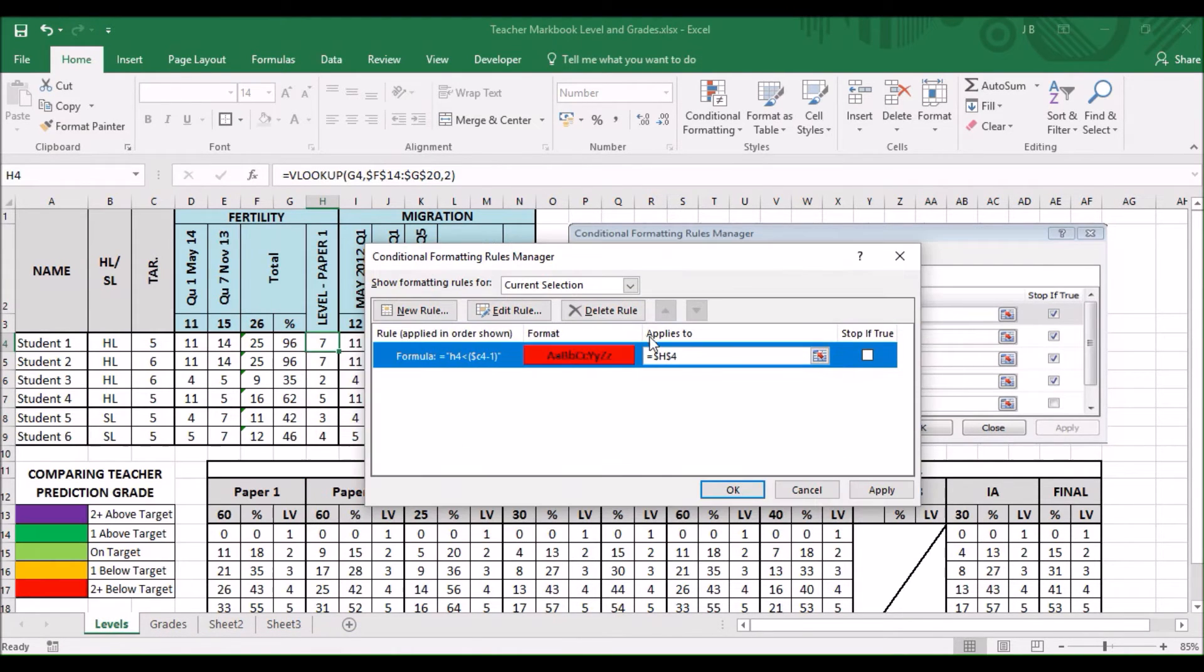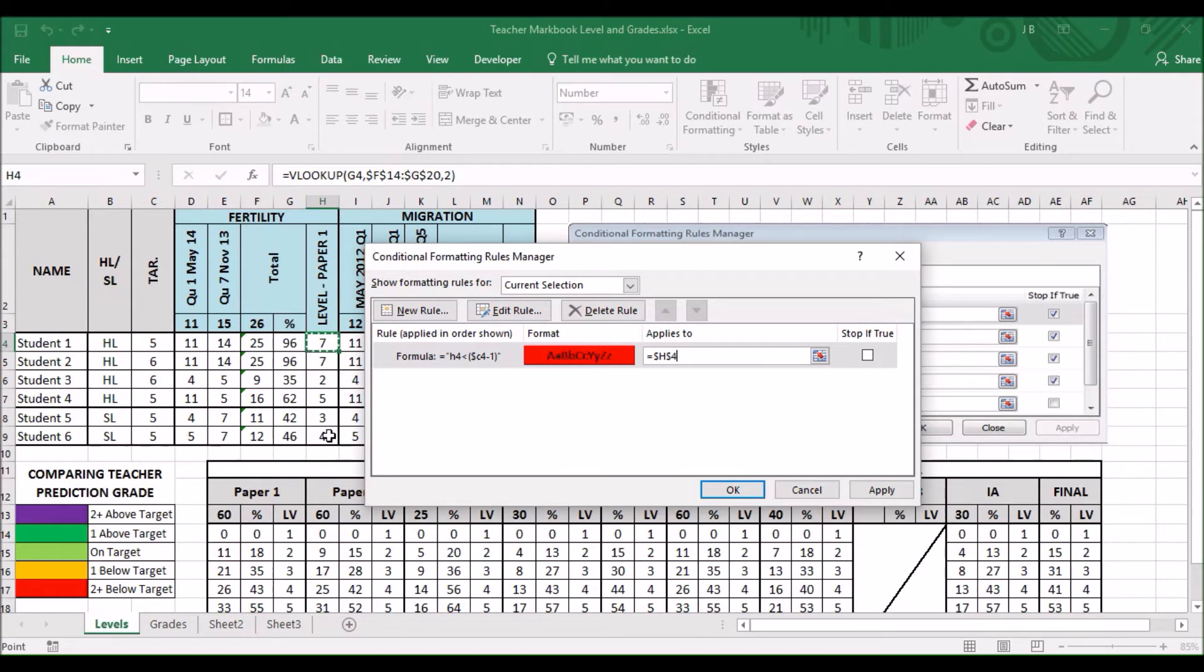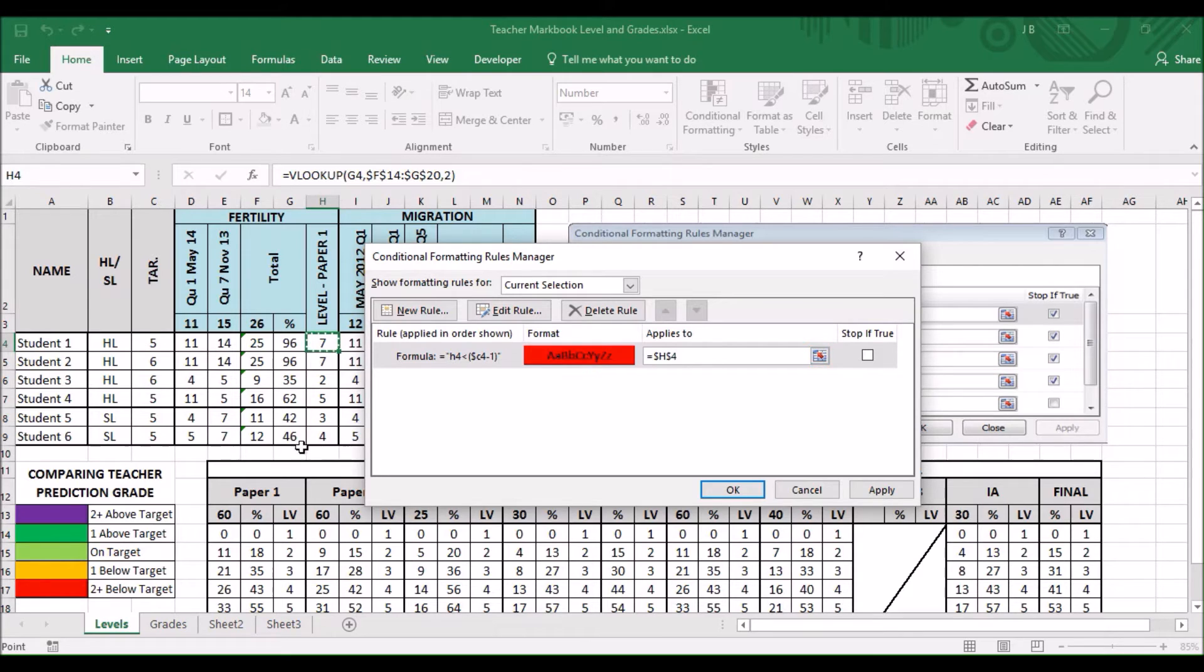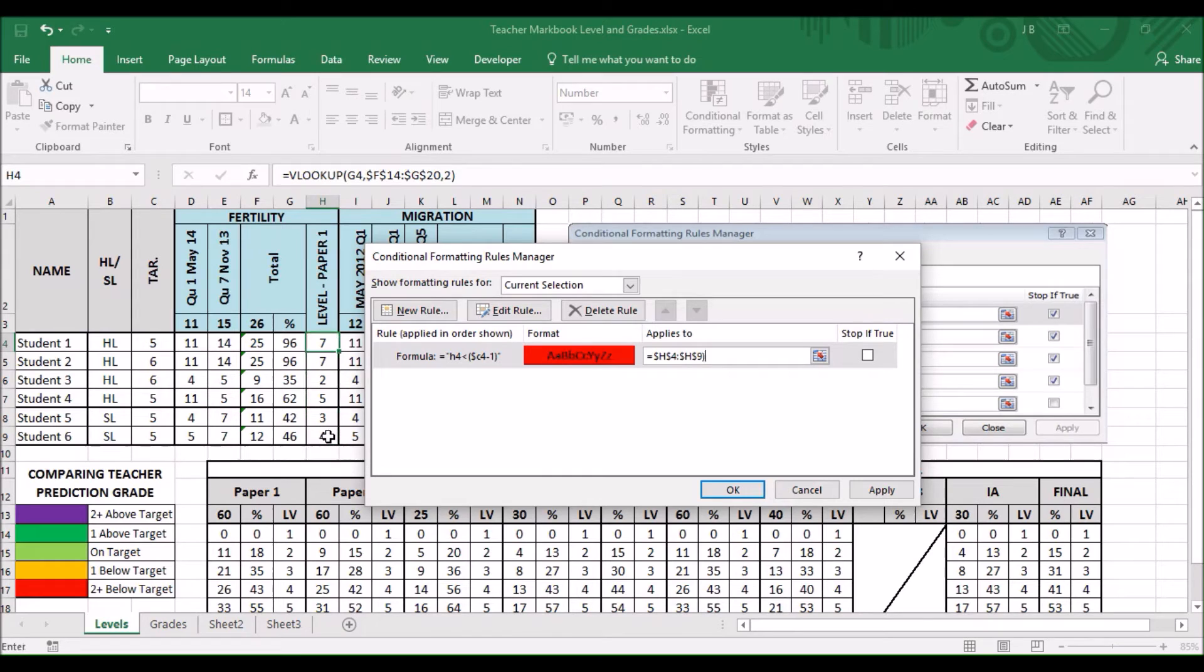Applies to. I want to change that to highlight all of this. I think that by clicking Applies to. Click. Hold down shift. Use my mouse back to the bottom. Click. And you can see it changes.